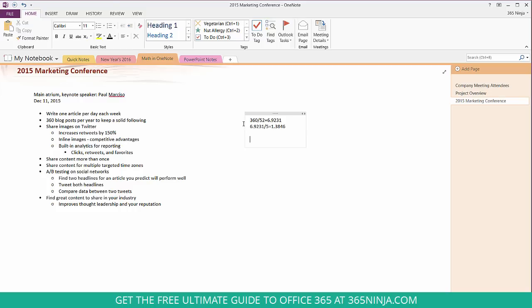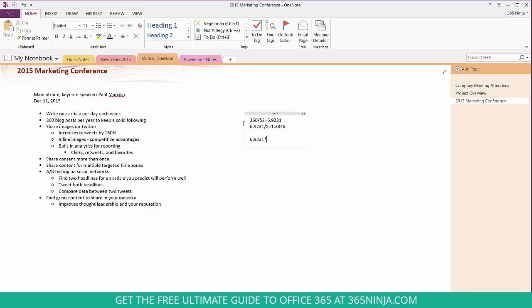Now let's say I wanted to check my math and make sure I did everything right. Now I'll show you how to multiply in OneNote. We'll use the star key to signify multiply and let's see if our answer comes out to be 360. Just about.